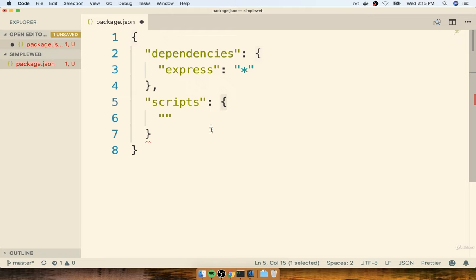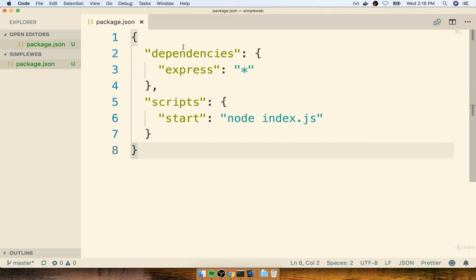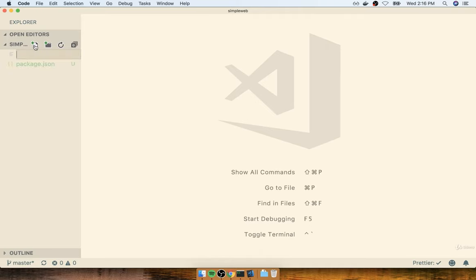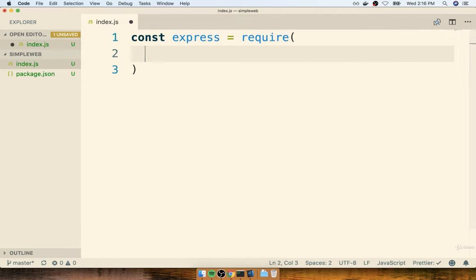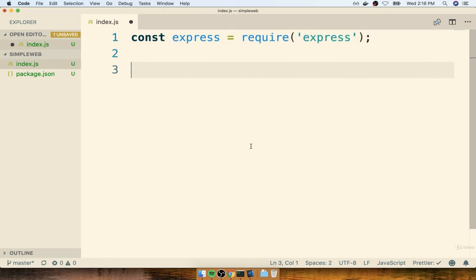I'll open up another set of curly braces and create a script called start. Anytime someone runs the start script we are going to execute node index.js. This is going to be what ultimately starts up our server and gets it running. So that's it inside the package.json file — we've specified a dependency and created a single script. I'm going to save the file and then create a second file in the same directory called index.js. Inside here we're going to first begin by requiring in the Express library that we just marked as a dependency.